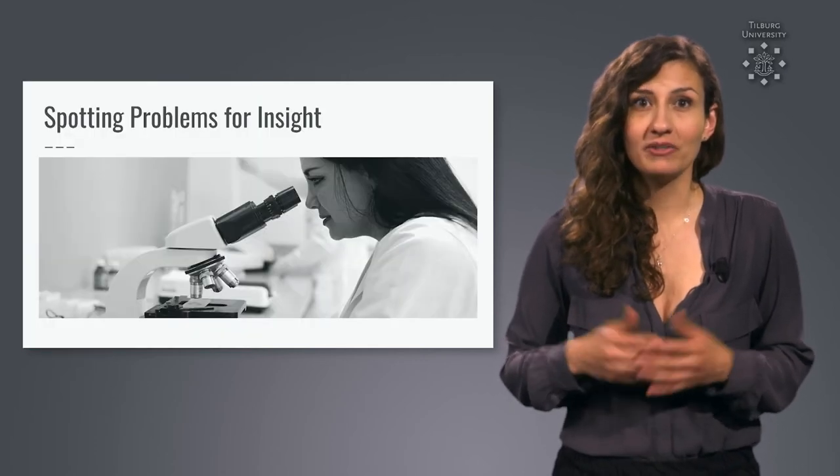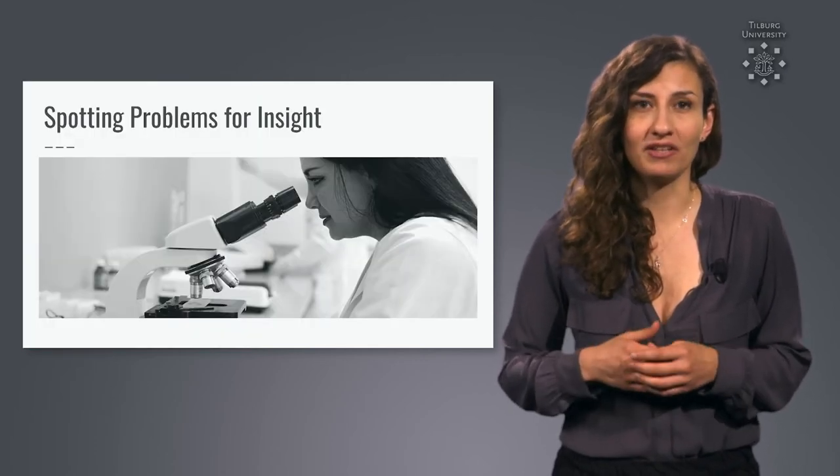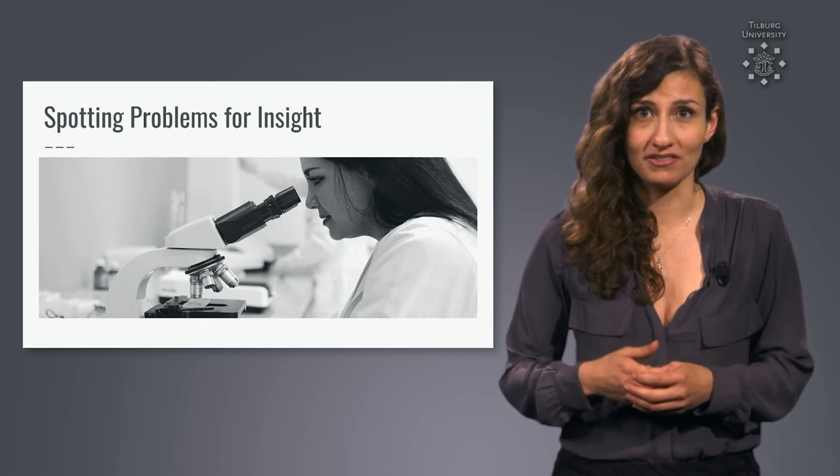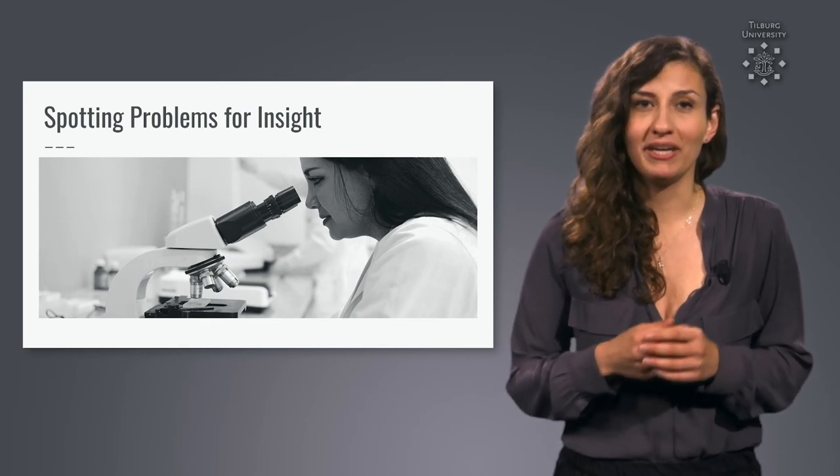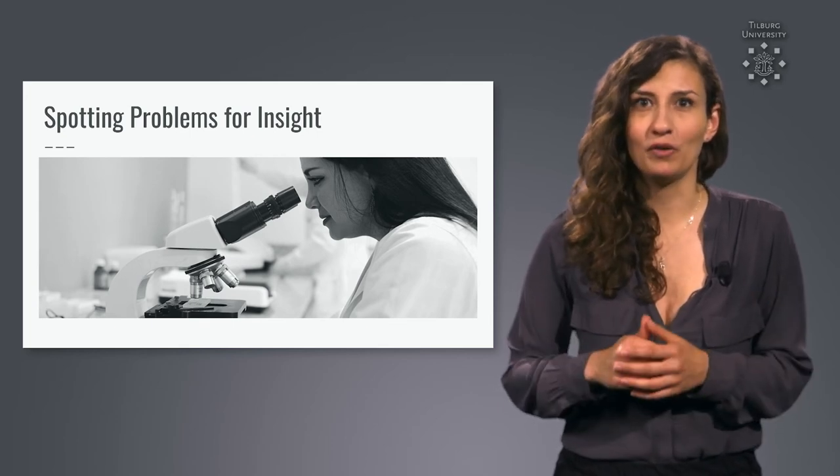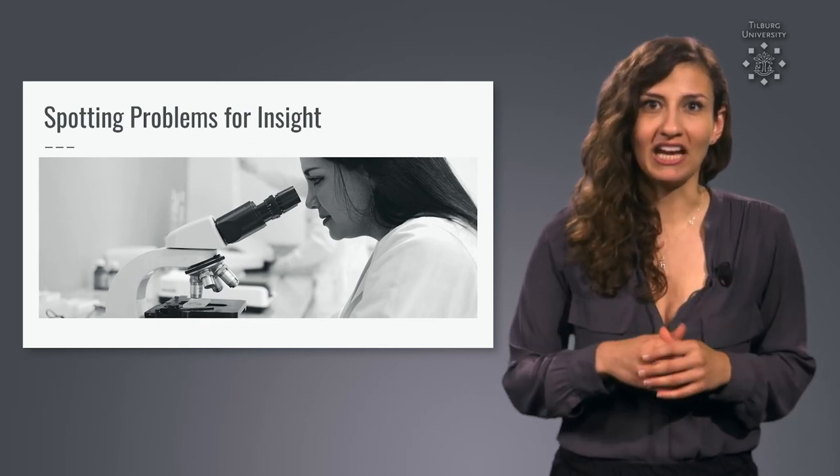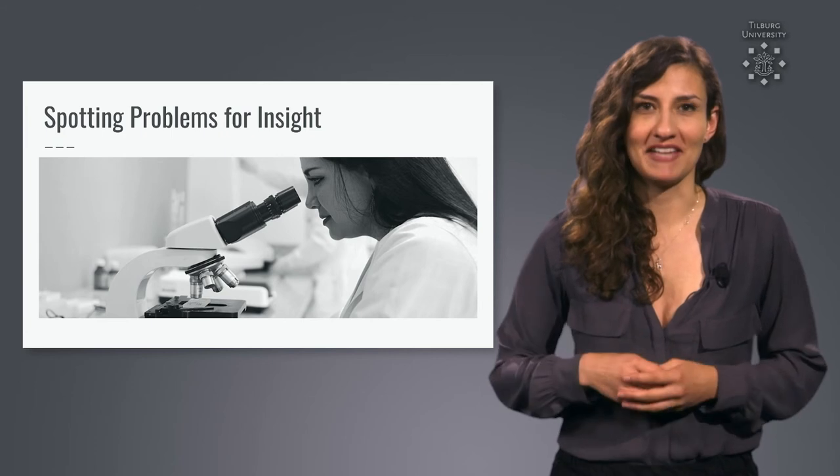First, we will take a look at how we can spot shaky conclusions. We will make a checklist of which things to watch out for and use it on some examples.